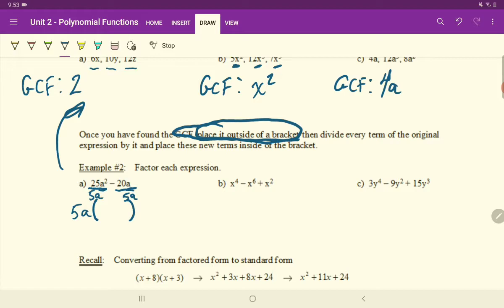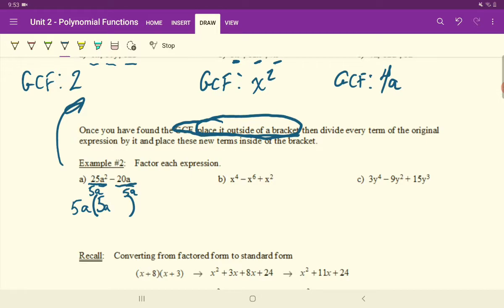25A squared divided by 5A is 5A, a single A left over. Remember, your exponent law is 2 minus 1 — the exponent of 2 minus the exponent of 1 on A below. Then simply bring down your minus sign. And 20A divided by 5A, well the A's cancel out to equal 1. So 20 divided by 5 is 4. And that is fully common factored. There's nothing else that's common that we can pull out of there.